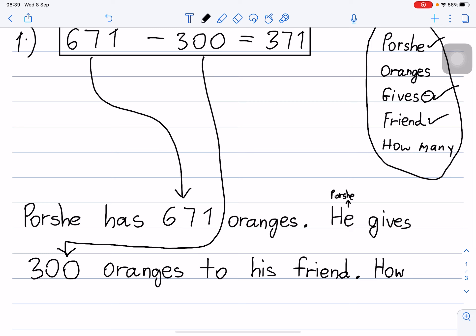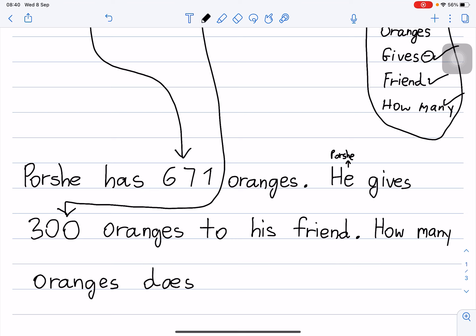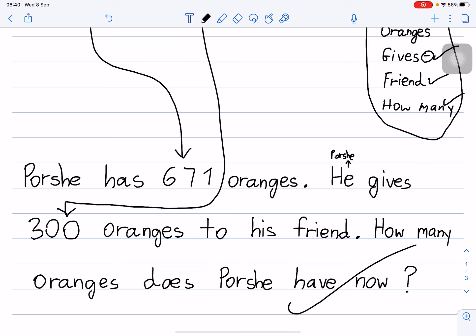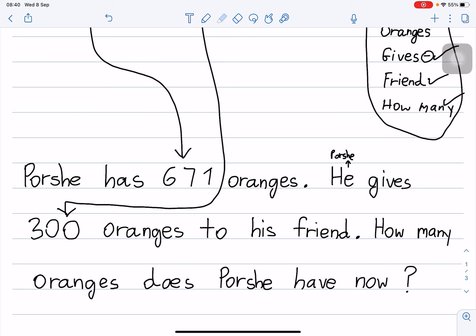How many oranges does Posh have now? Question mark. Please do not forget to write a question mark at the end. Yesterday I checked and some of you forgot to put a question mark. If you write 'how many oranges does Posh have now' without a question mark, that is wrong — you must put a question mark.